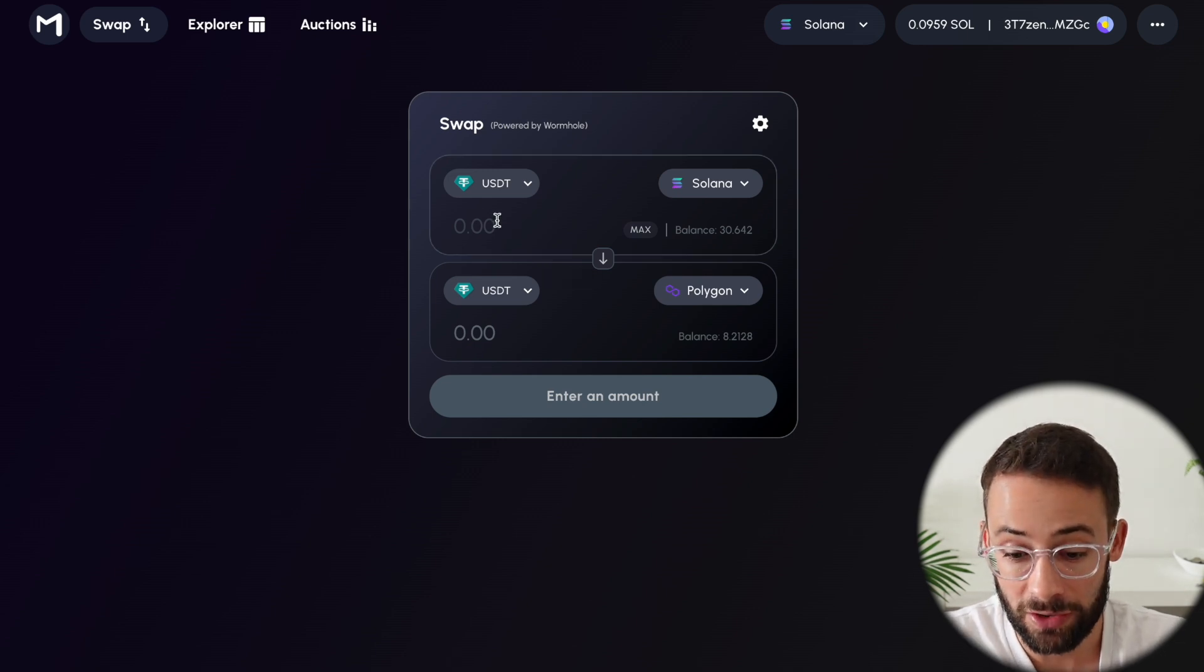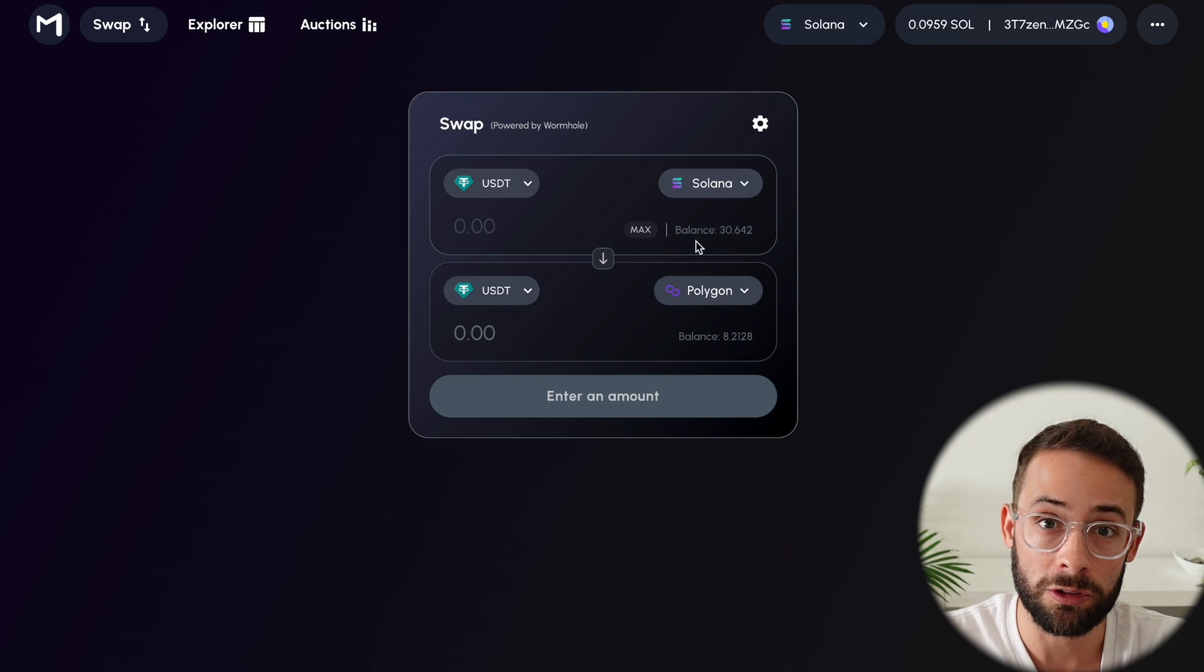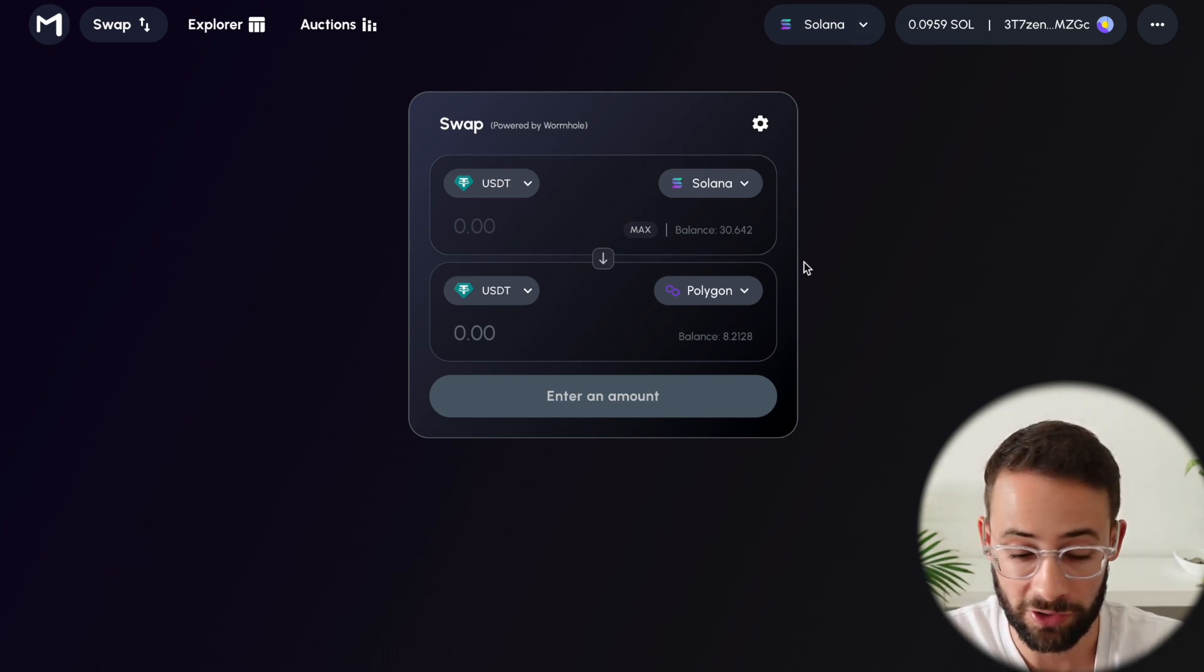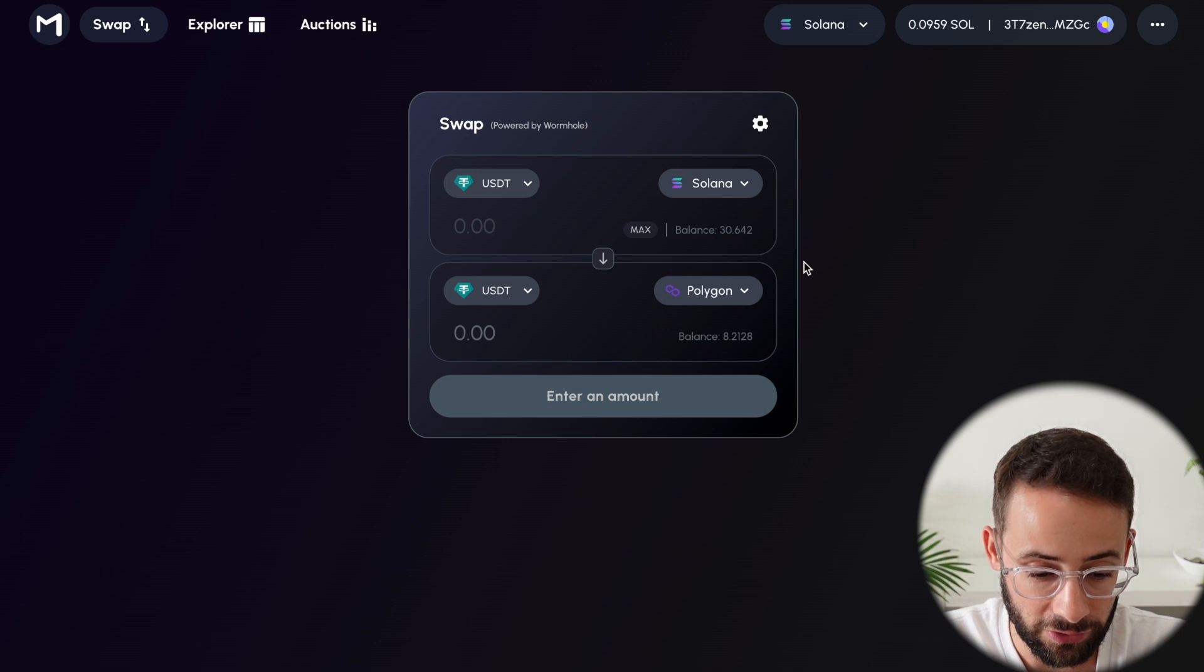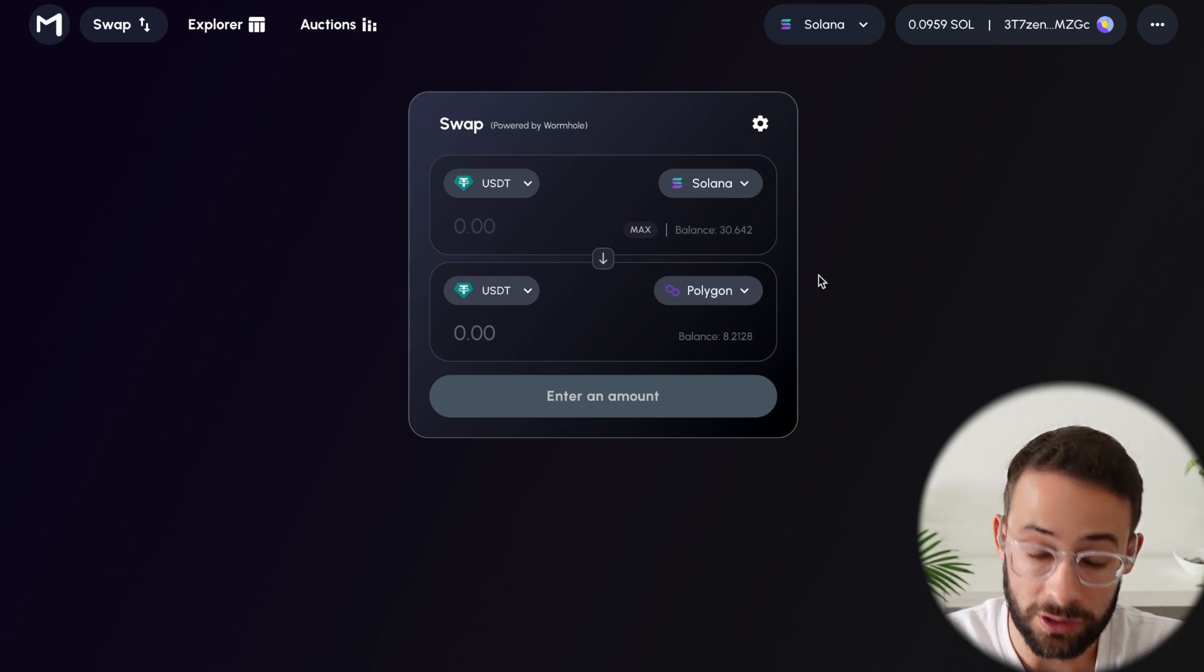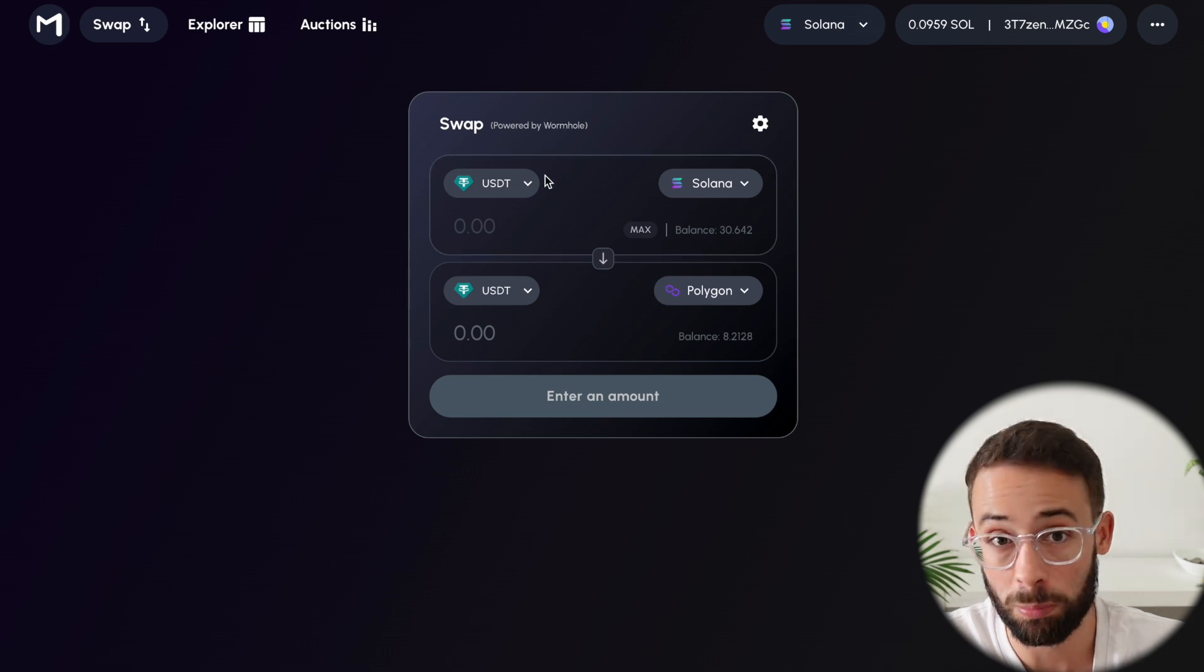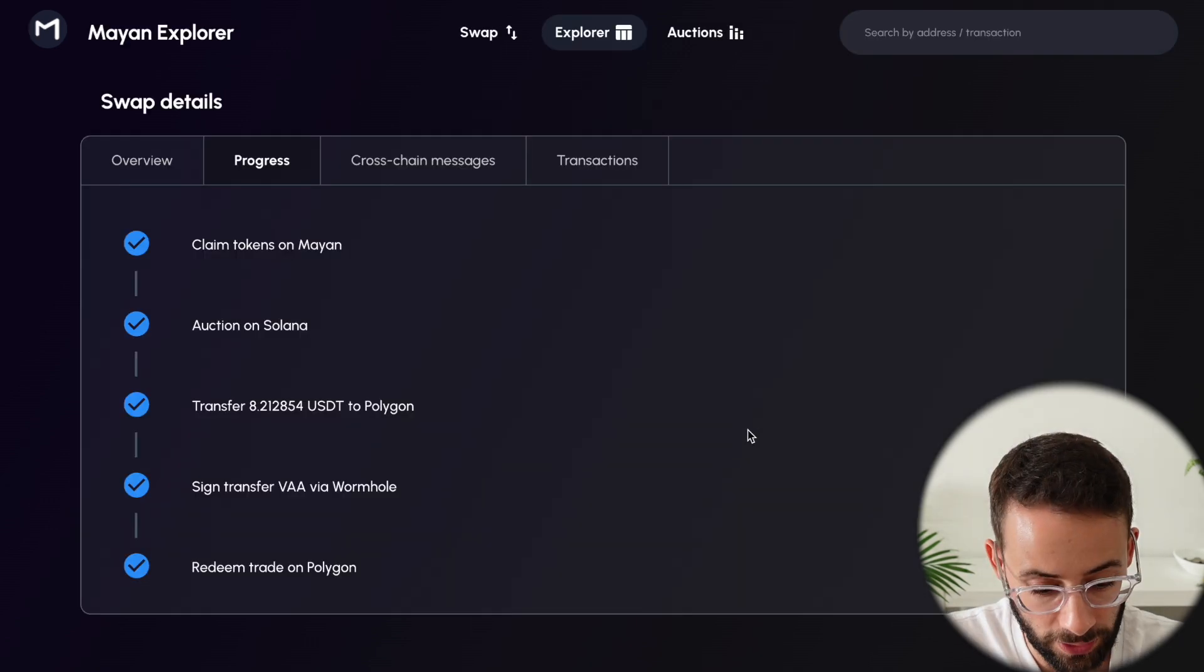So doing transactions like the one I just did for $10 is not worth nearly as much as if I'm moving $100 per transaction or even $1,000 per transaction. And so the more often that you can come back, the more chains that you can hit, and the more money that you can move through the bridge will probably increase the amount of an airdrop that you will get.